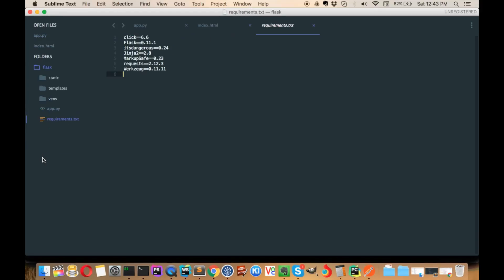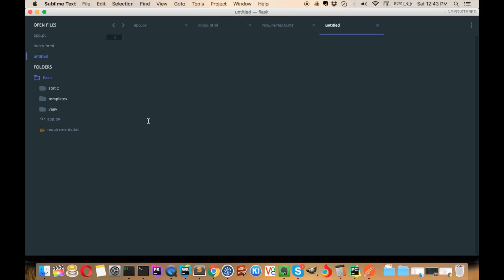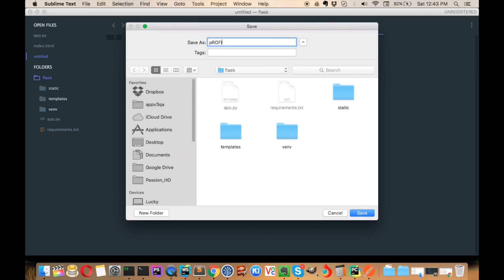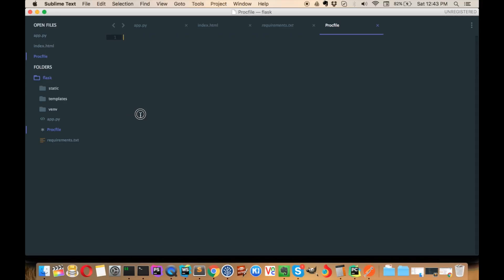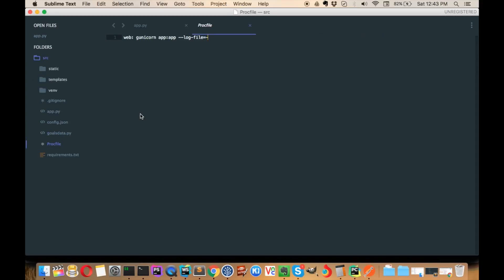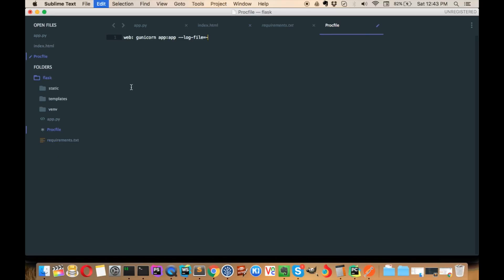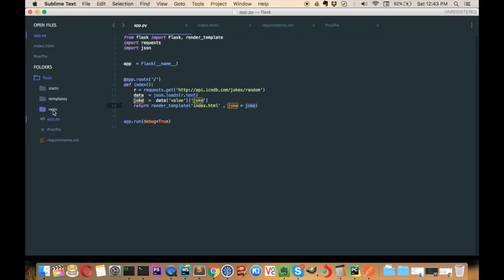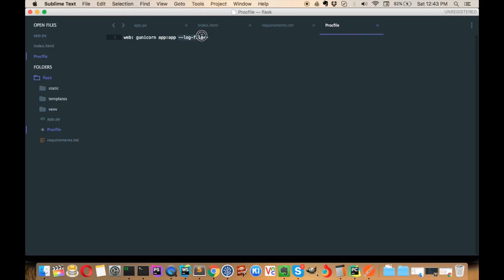Create a new file and name it Procfile — please make sure you don't add any kind of extension to it. If you add an extension, Heroku will not be able to recognize it as a Flask application. You have to mention that this is a web application type, and gunicorn is basically the module that will run this app.